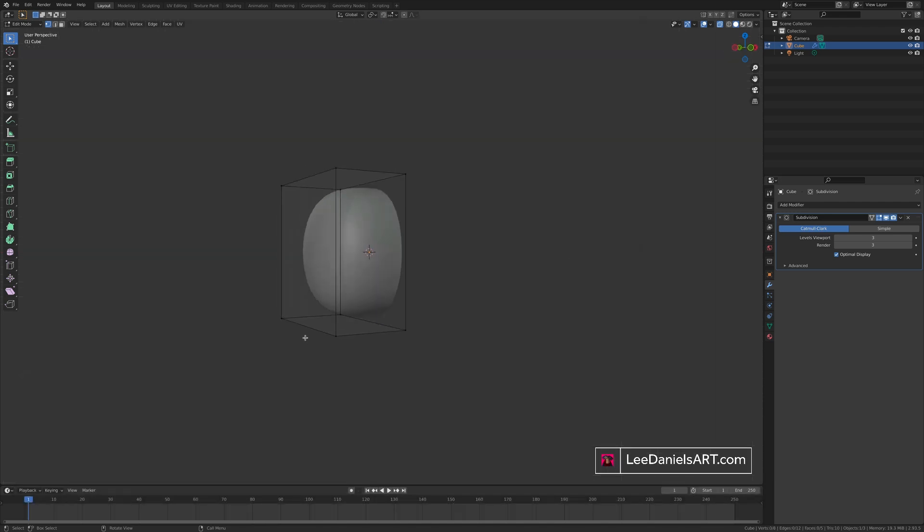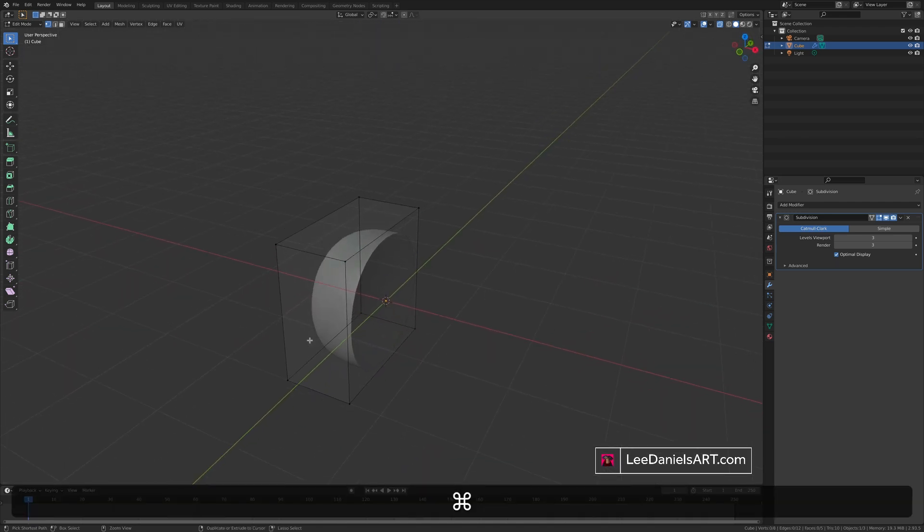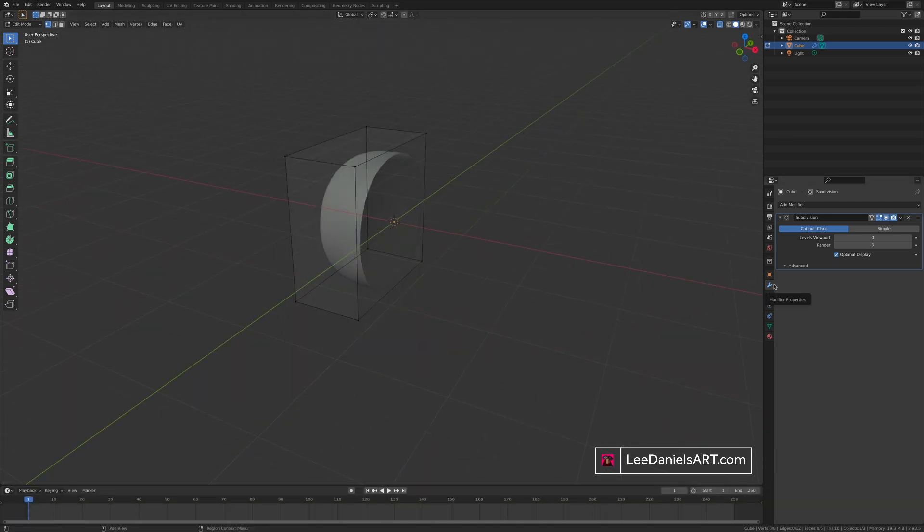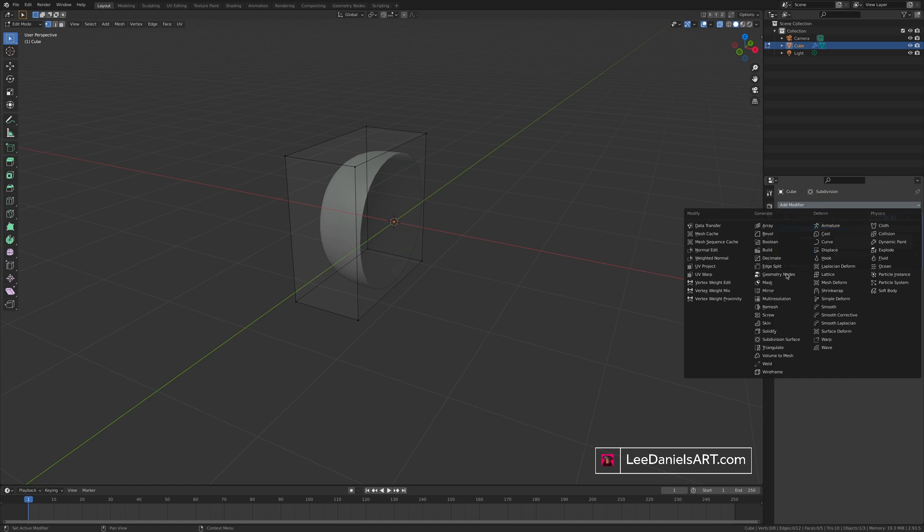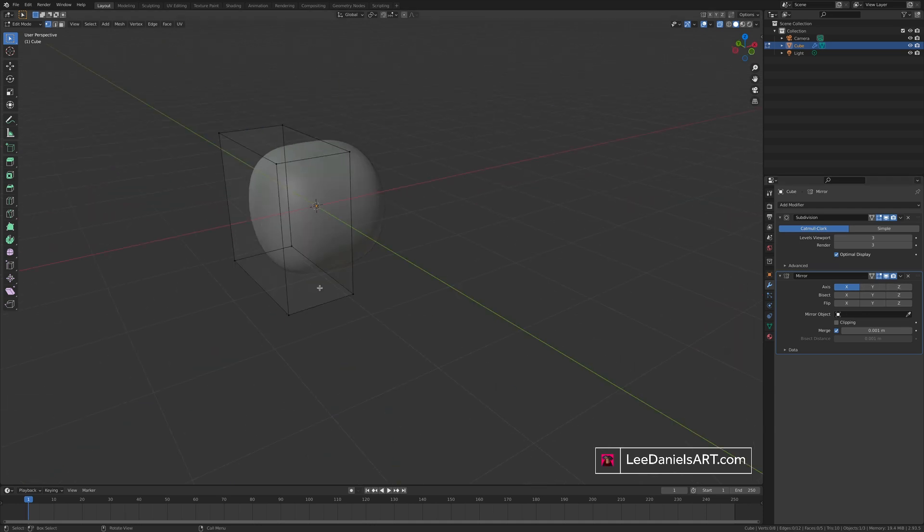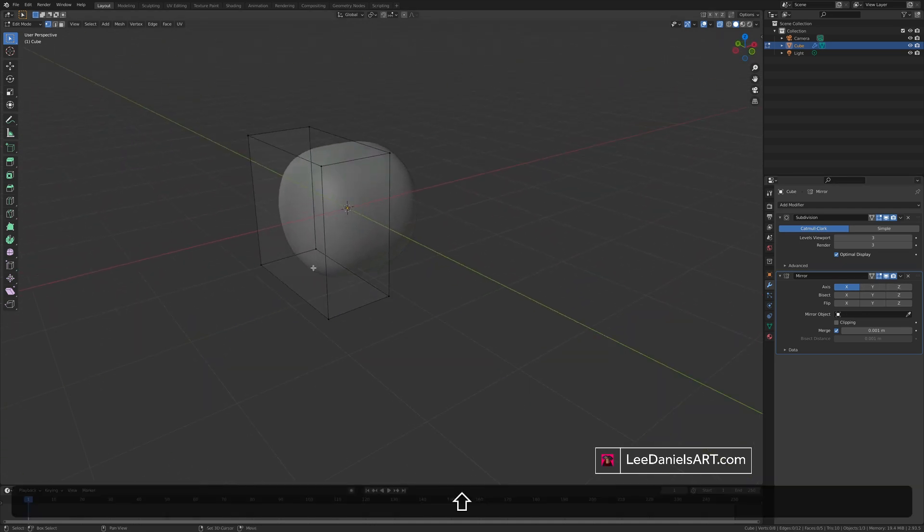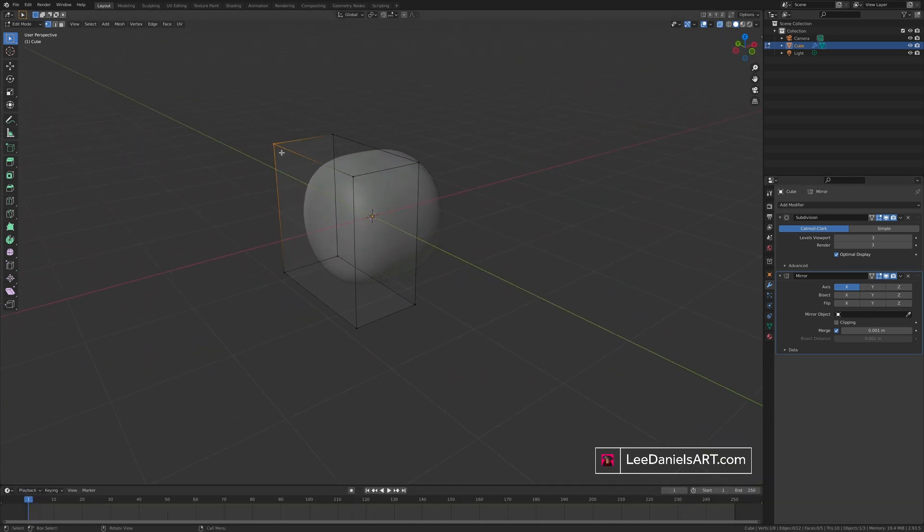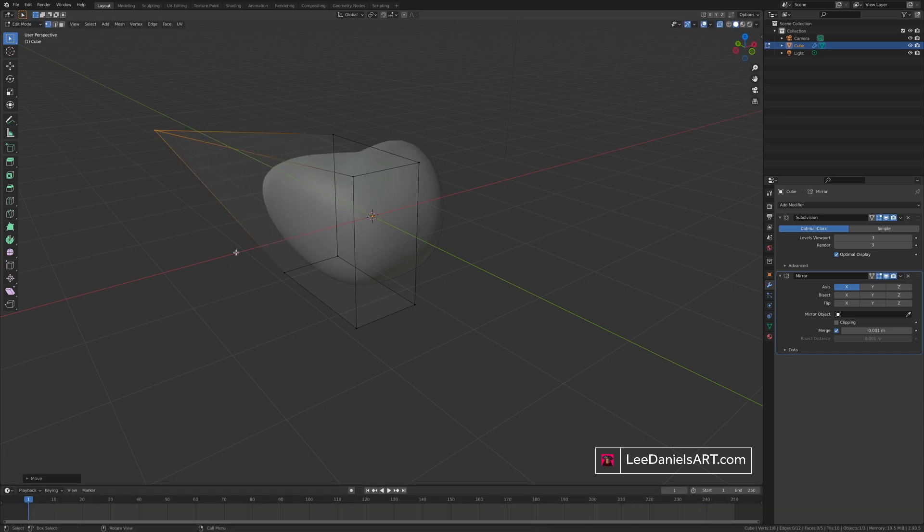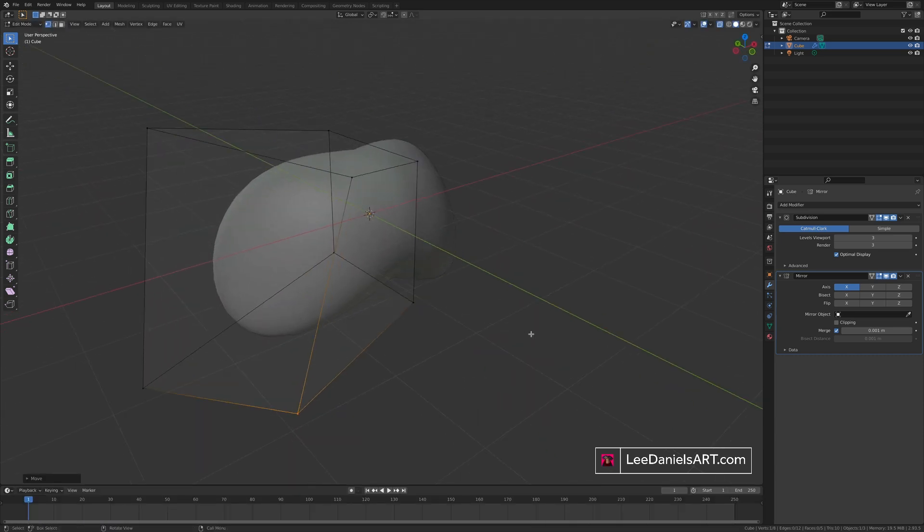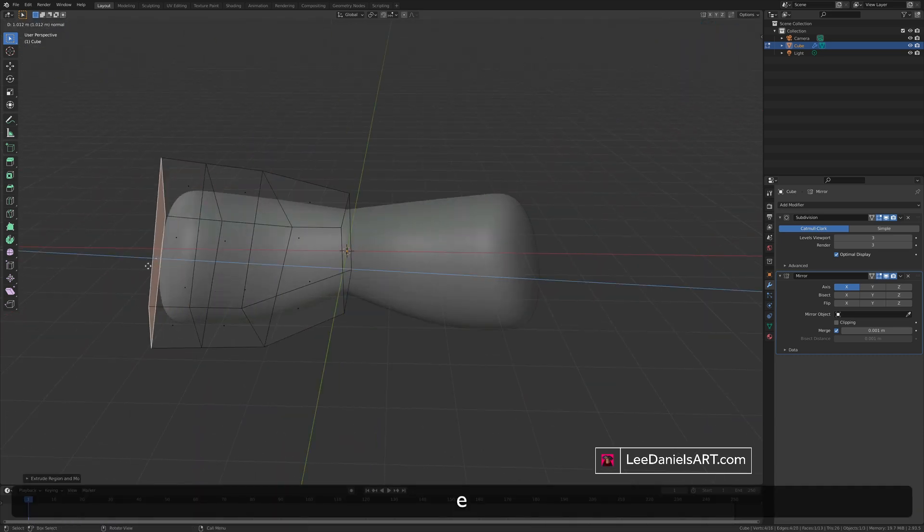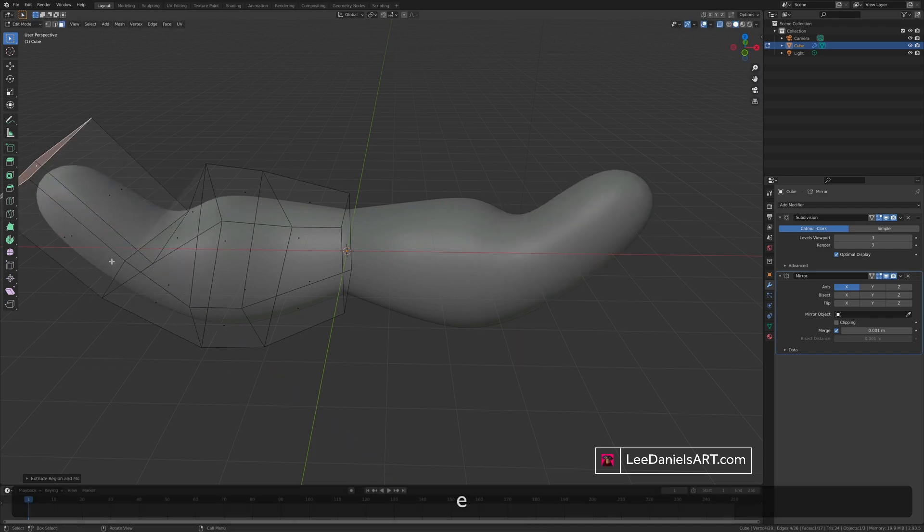Now we only have one half of the mesh. Go to the modifiers tab. Add modifier. Mirror modifier. You may need to change the axes depending on which half you cut. This will mirror the mesh on the other side of the object. And now whatever deformations or transforms you make on one side will be repeated on the other.